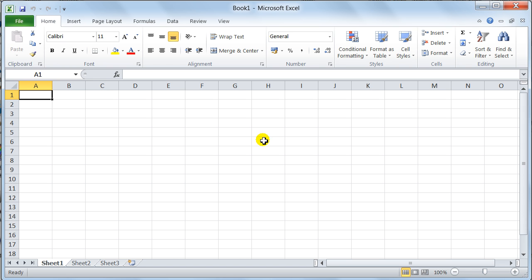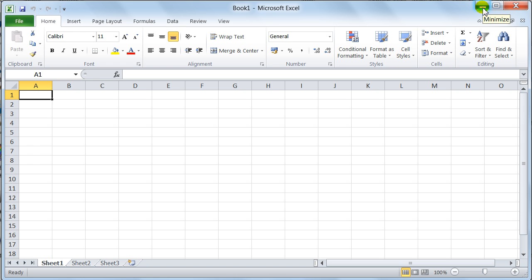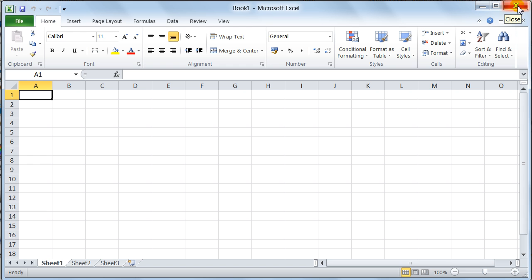When you look at the actual interface itself, the first thing that I want to bring to your attention is over here. Notice we've got the sizing icons, we've got the minimize, the maximize, and the close. This is for the application window.